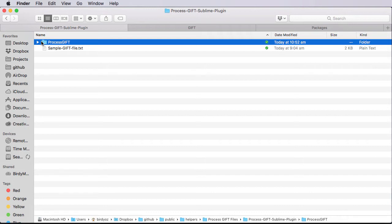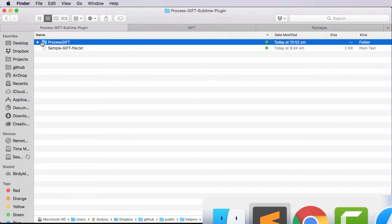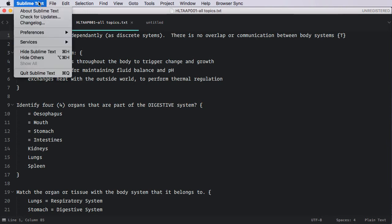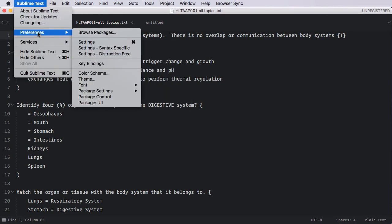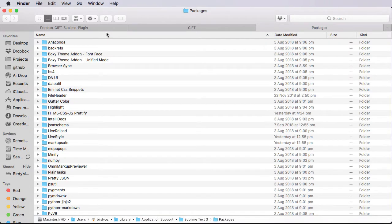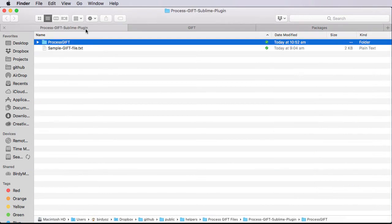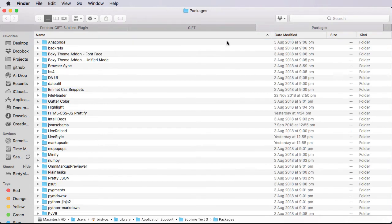So I'm going to go back into Sublime Text. I'm going up to the Sublime Text menu, down to Preferences, and then to Browse Packages. And this is the folders that store all of the, effectively, the plugins or add-ons to Sublime Text. So I'm going to now copy this folder and all of its contents and paste it into the Packages folder.